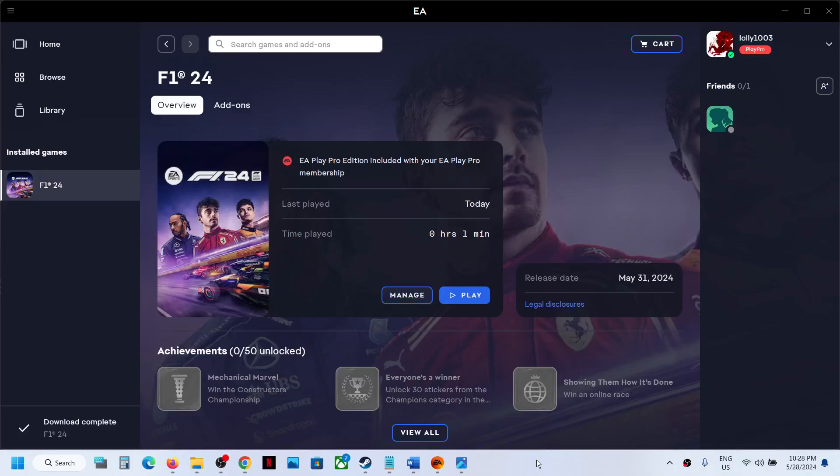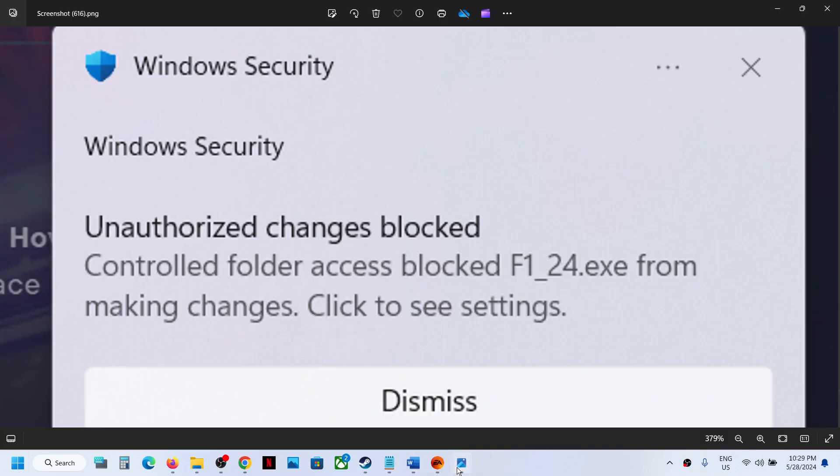Hello guys, welcome to my channel. Whenever you launch F1 24 game on your Windows computer and you receive this error which says 'unauthorized changes blocked, controlled folder access blocked F1 24.exe from making changes,' here's the solution.